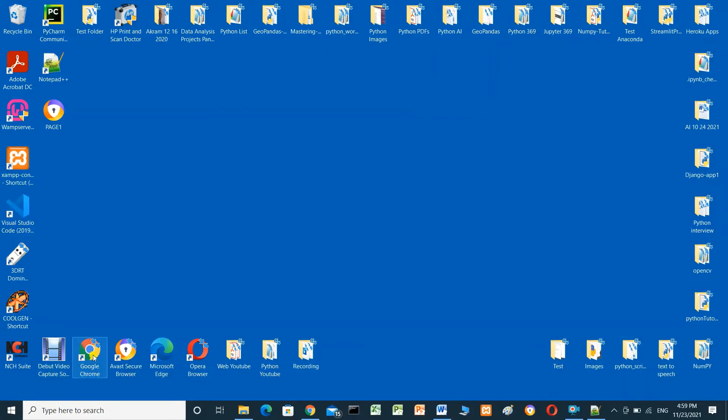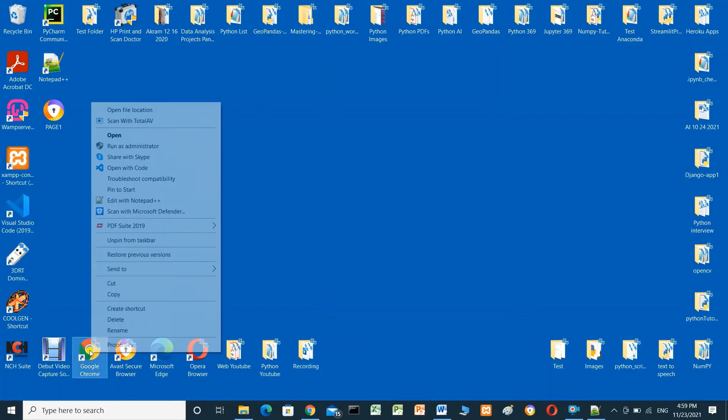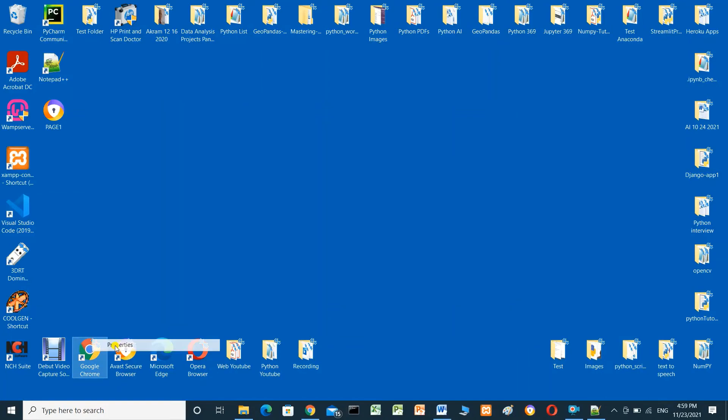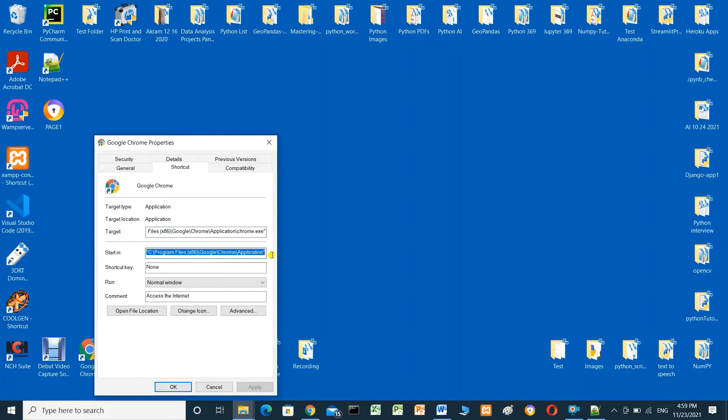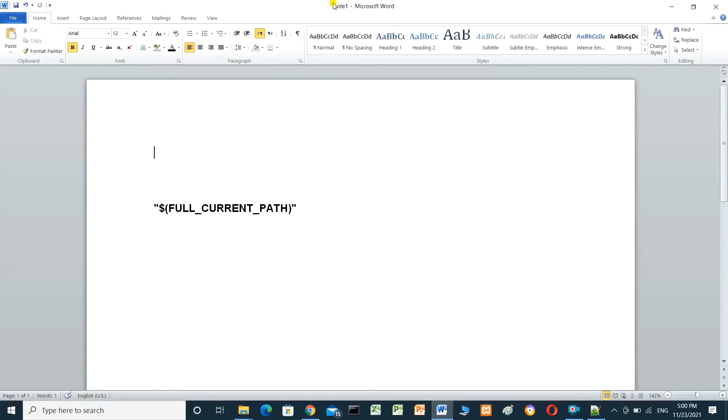Right-click on Google Chrome, go to Properties, and copy from this 'Start in' field. Take copy with Ctrl+C and open Word.